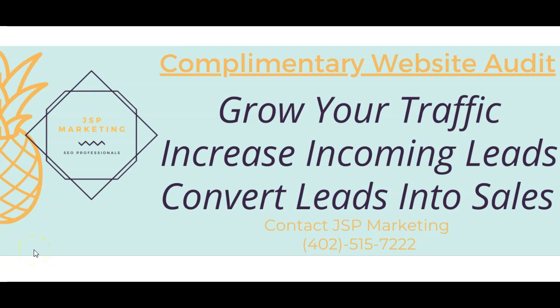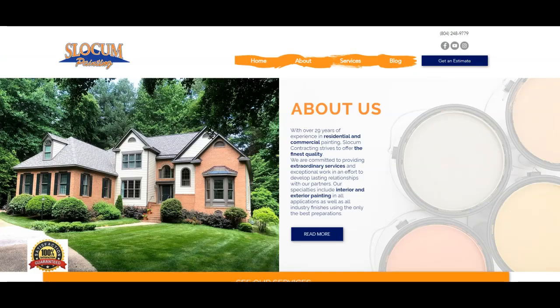What we want to do here is take about five minutes. We want to run through your website. We want to talk about Google search. We want to talk about how do we get ranked and how do we outrank those competitors of yours. We want to grow your traffic, increase incoming leads and convert those leads into sales.